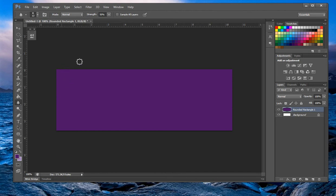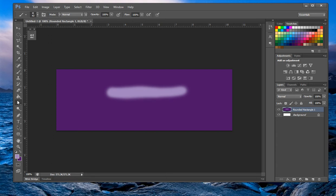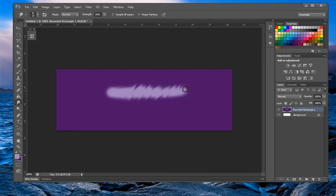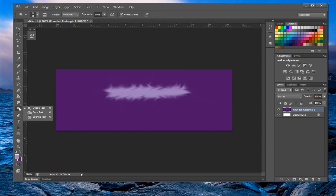We also have the blur tool — you use it like a brush and all it does is blur the area. Then there's the sharpen tool, the smudge tool which smudges pixels around. These are fairly self-explanatory — the best way to learn is to just mess around with them and get a feel for it.